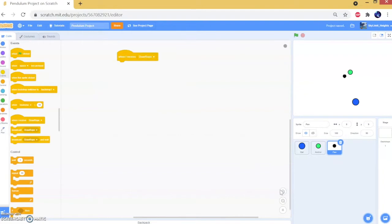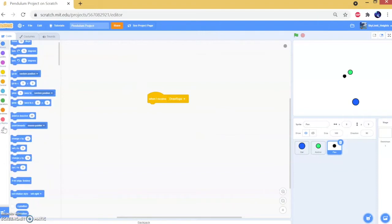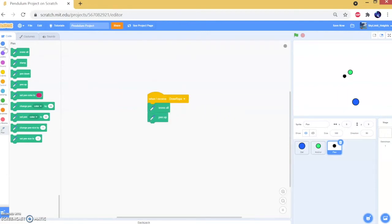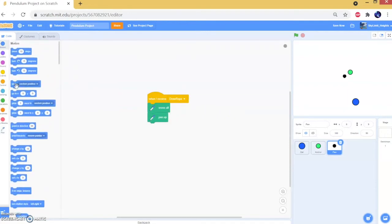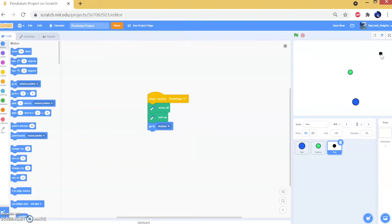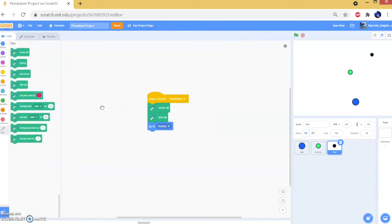Now we have 'draw rope'. Go to the pen sprite and drag a 'when I receive draw rope' block. To actually draw the rope, we need to erase the background first, then put our pen up, and then go to our anchor. Pen up is important because if we didn't put the pen up and it went to the anchor, it would draw a line — it would leave a trail — and we don't want that.